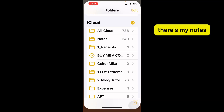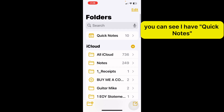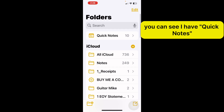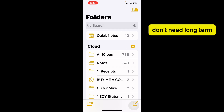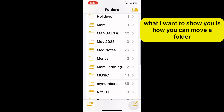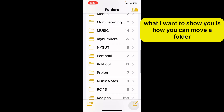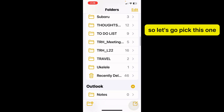Let's go ahead and open it up. There's my Notes. You can see I have Quick Notes. Quick Notes are where I put things that I know I don't need long term — I can always delete them afterwards. What I want to show you is how you can move a folder, because you can see I have a lot of folders.